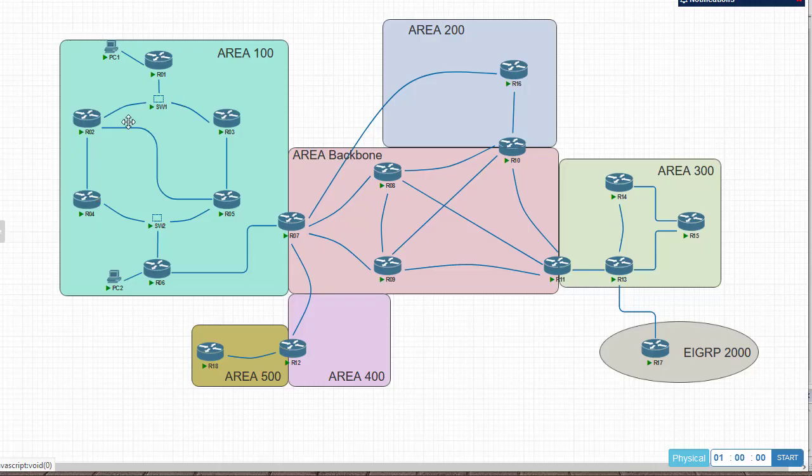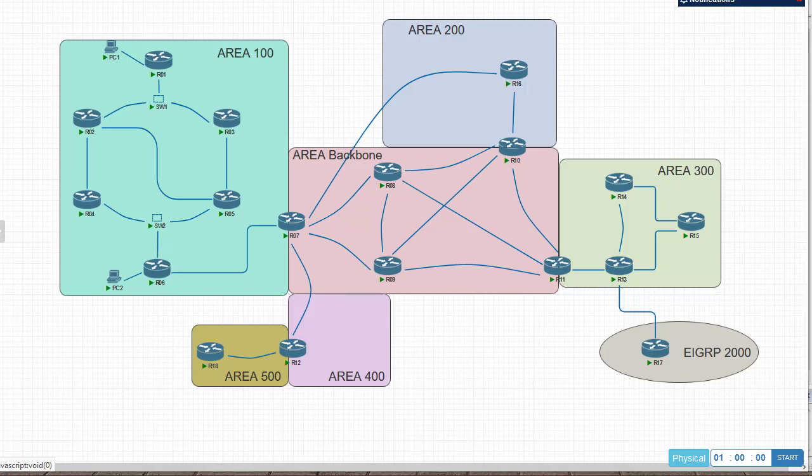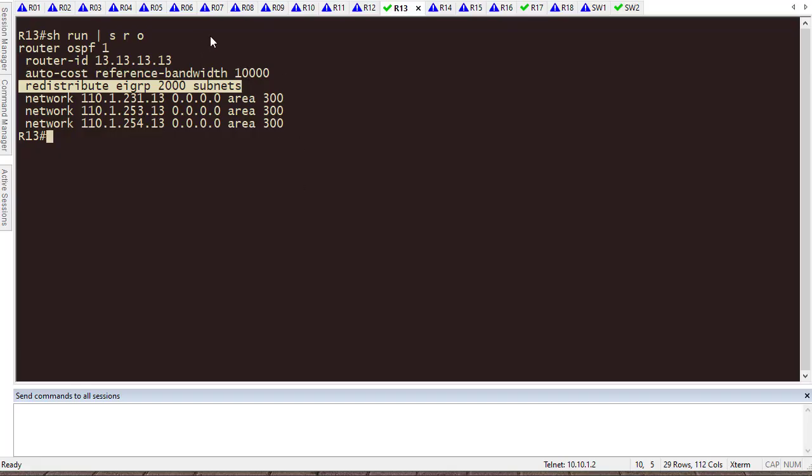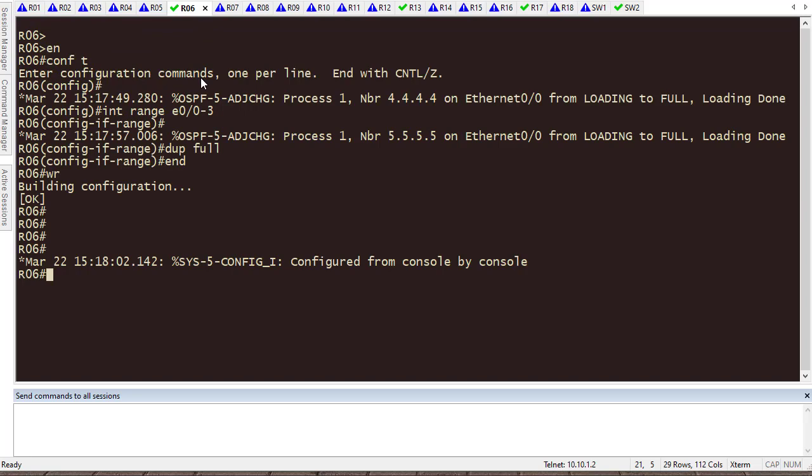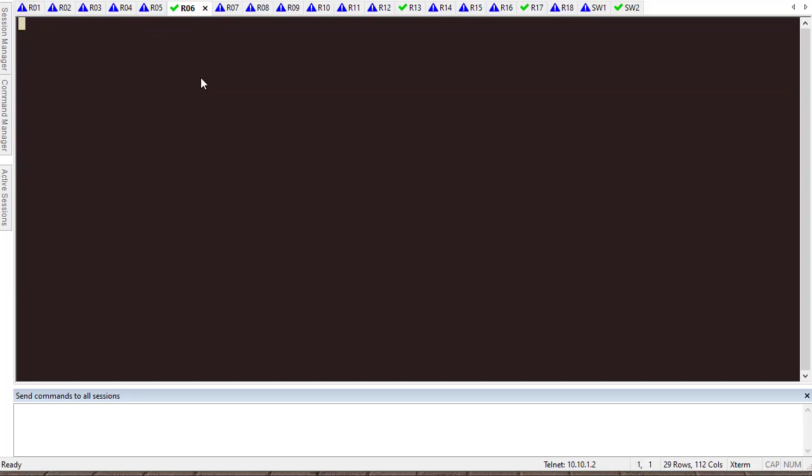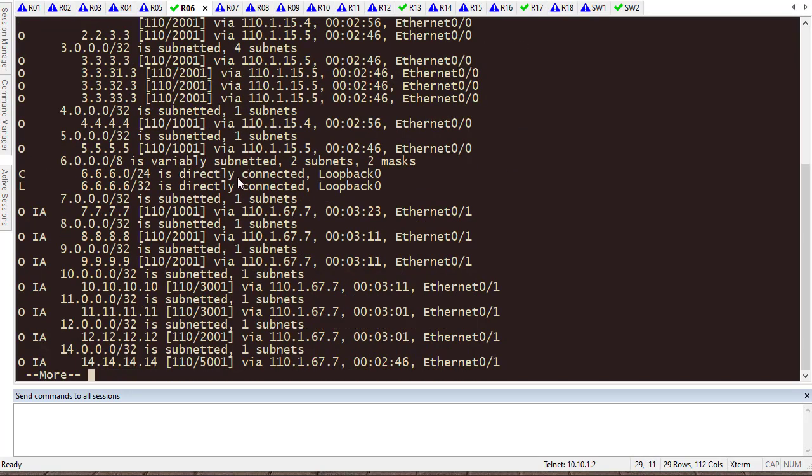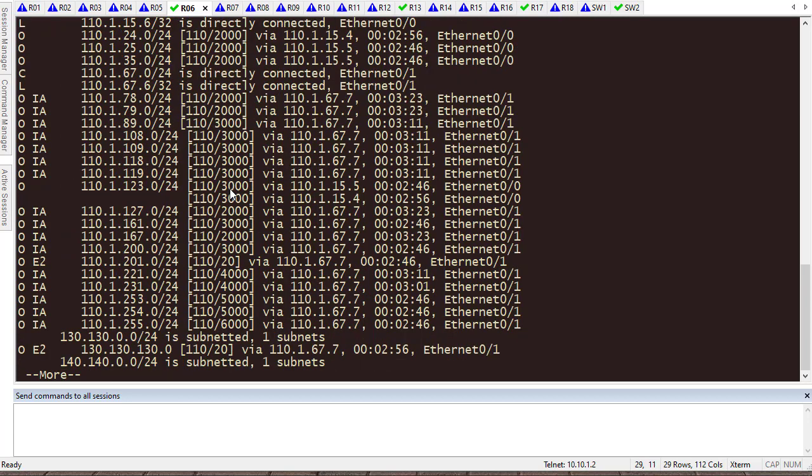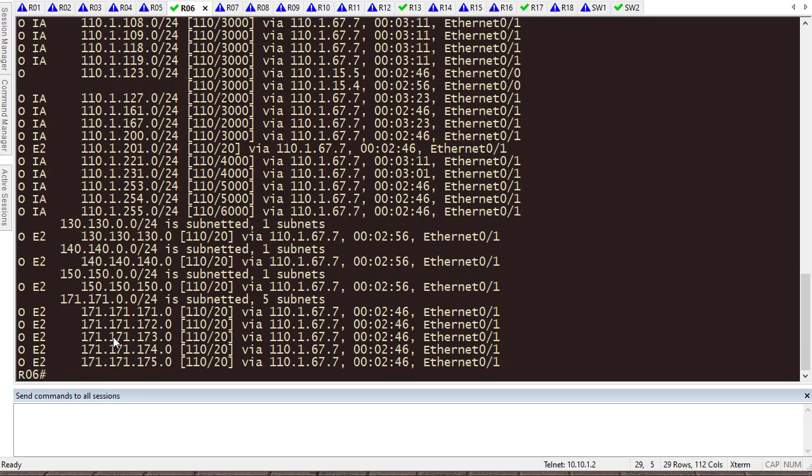So, let's choose one of the routers and see what the cost is to the destination. Let's say here, Router 6 is the ideal point to check everything. So, if I go to Router 6 and show IP route, you can see that I have those routes imported from EIGRP. All of them have been imported as E2, metric type 2.